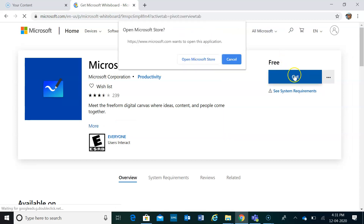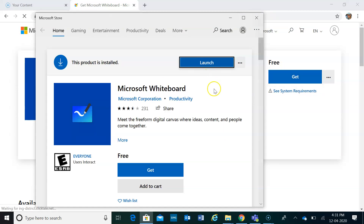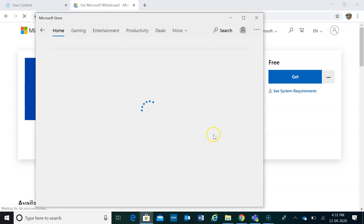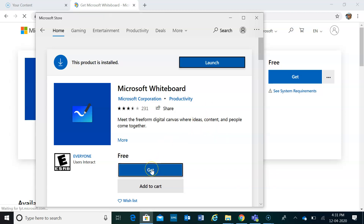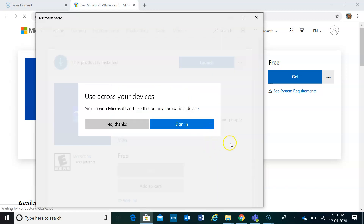Click 'Get' to open the Microsoft Store. Since it's already installed on my device, it shows as installed. For new users, you'll need to click 'Get,' and then you may opt to sign in or not.